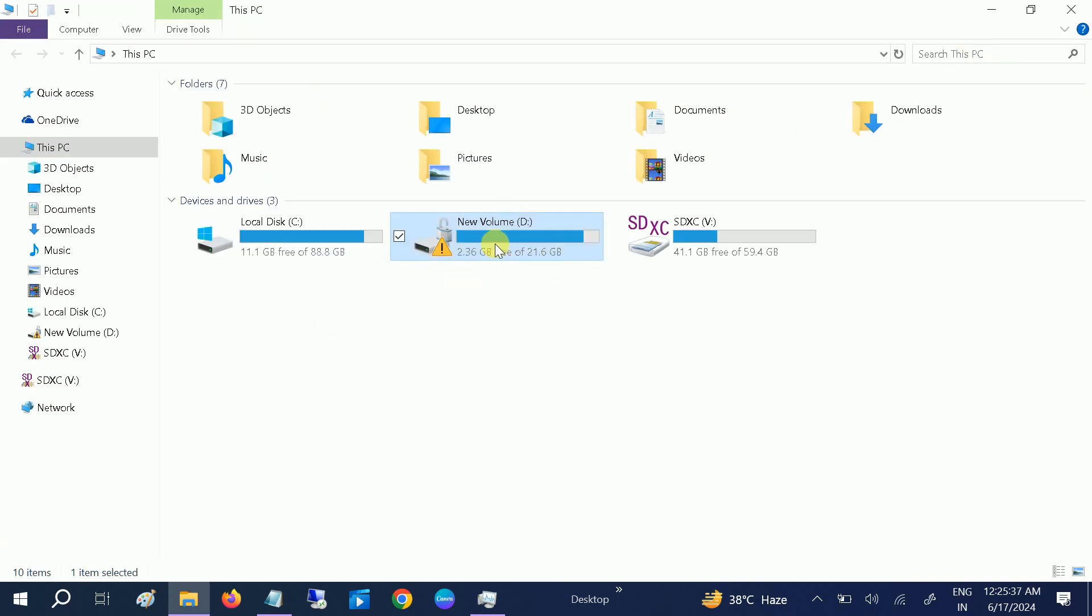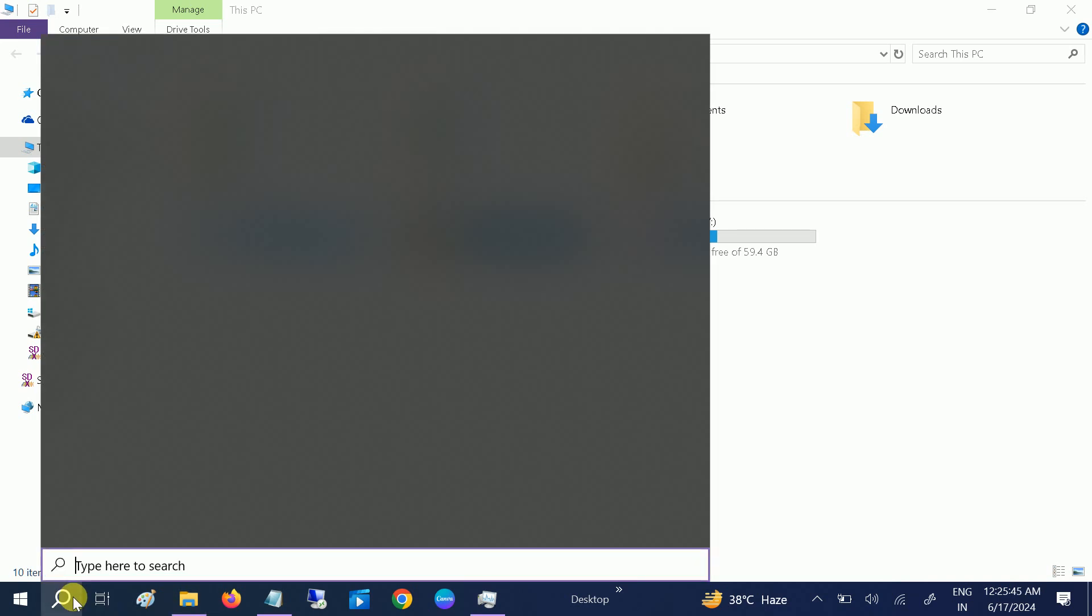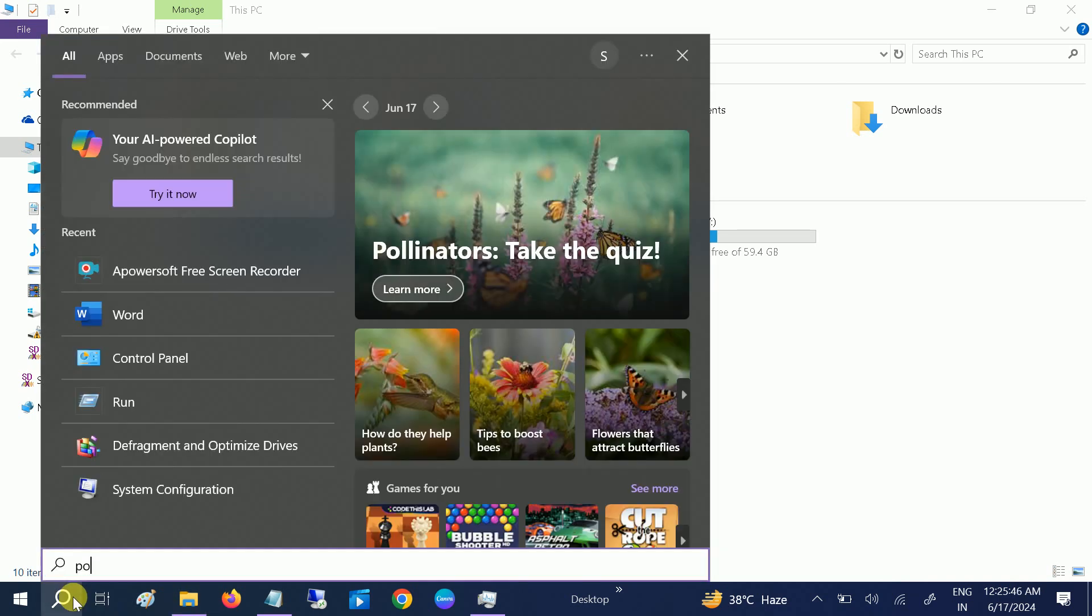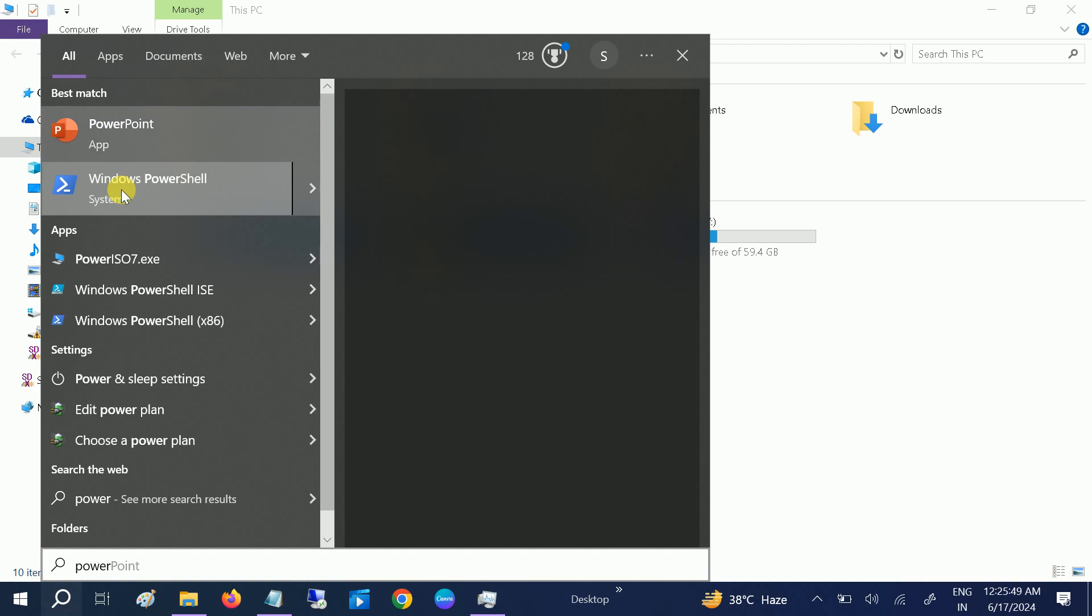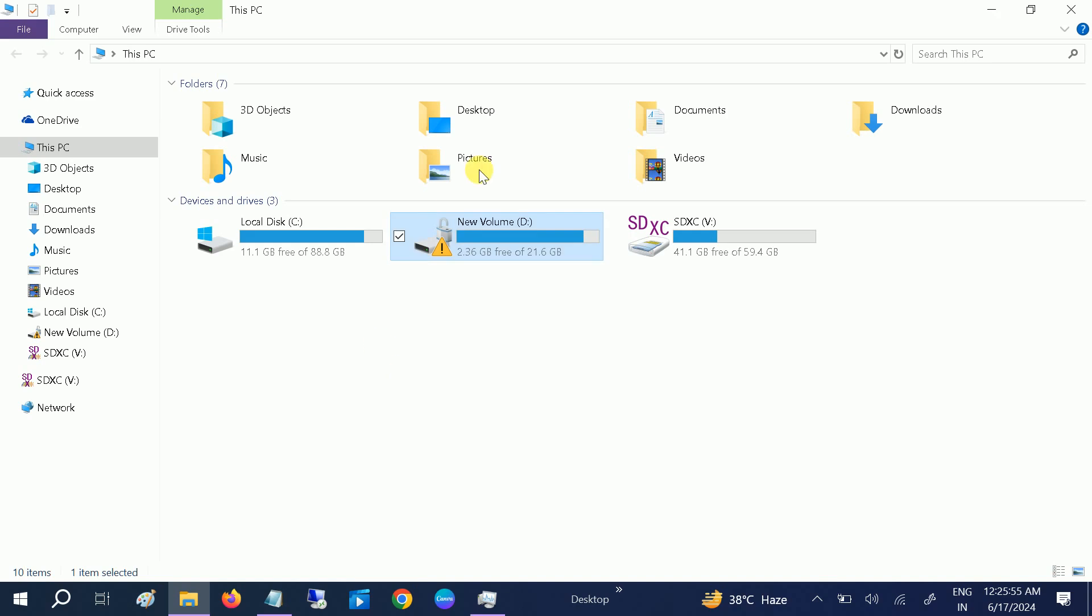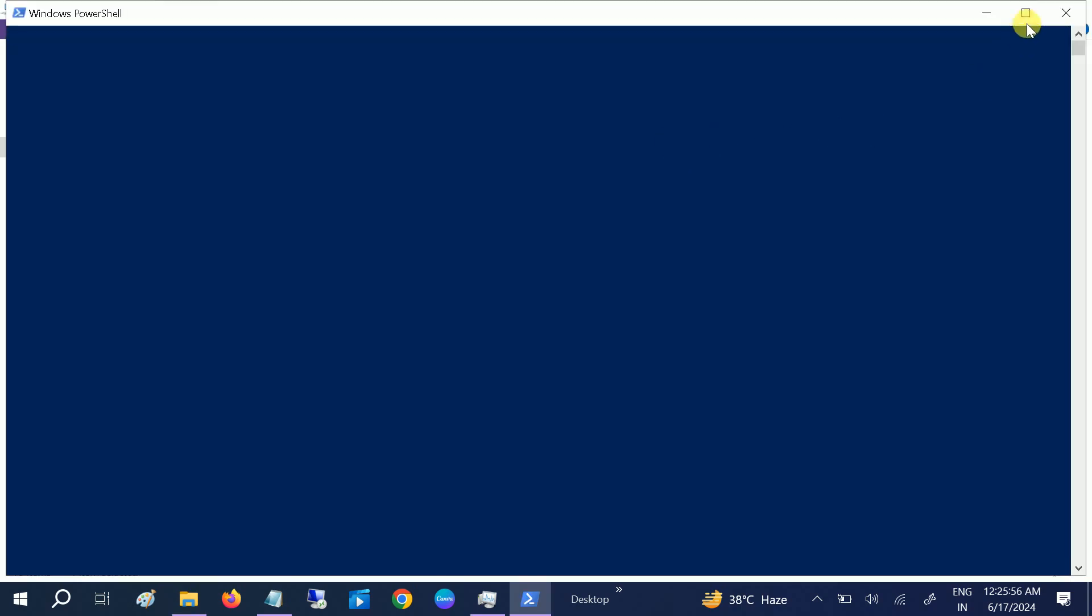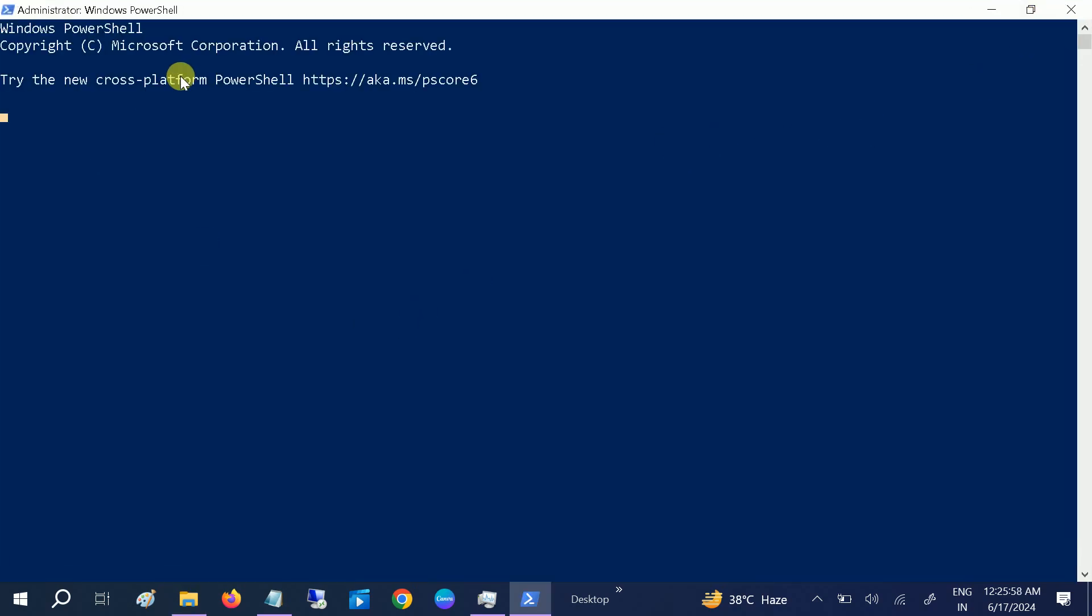So this is the first method. If this method is not working, we can open the PowerShell as an admin mode, and we just need to hit yes when the prompt opens.